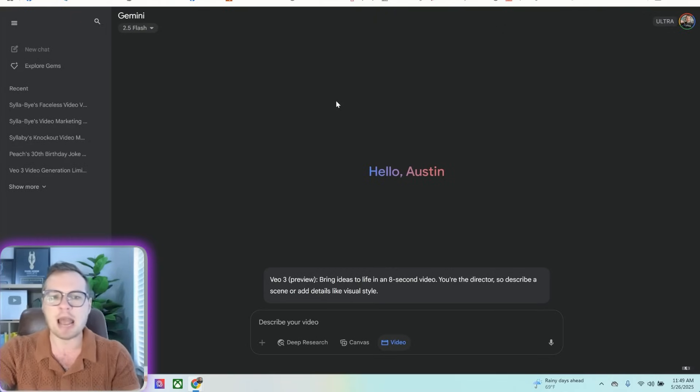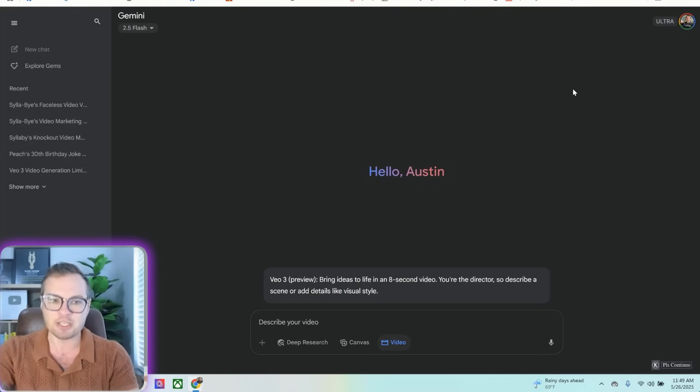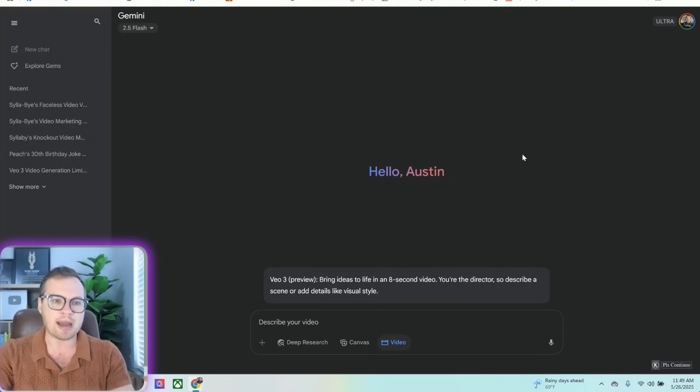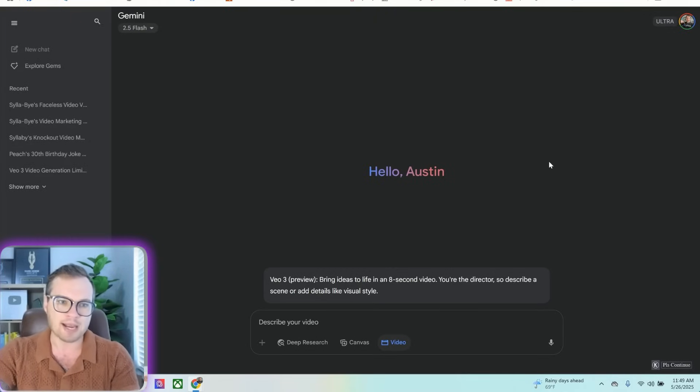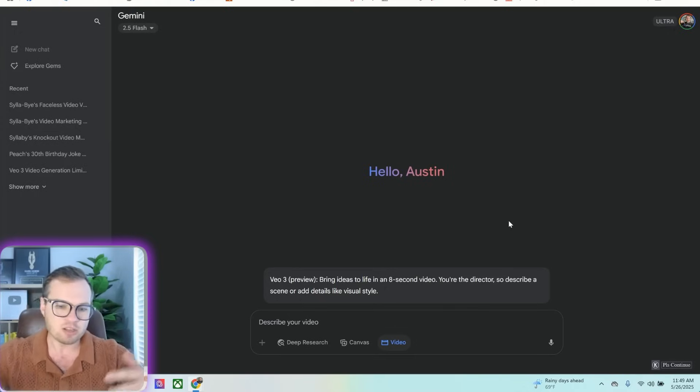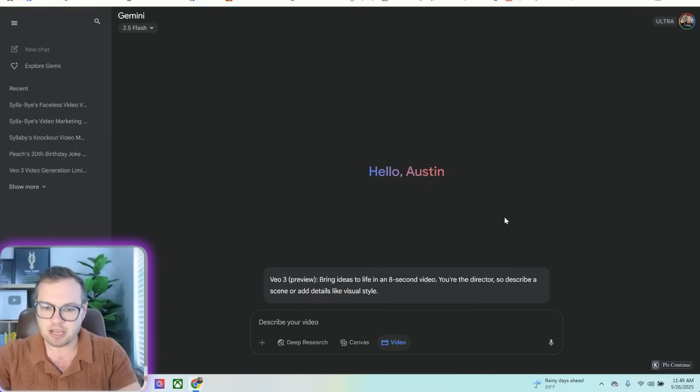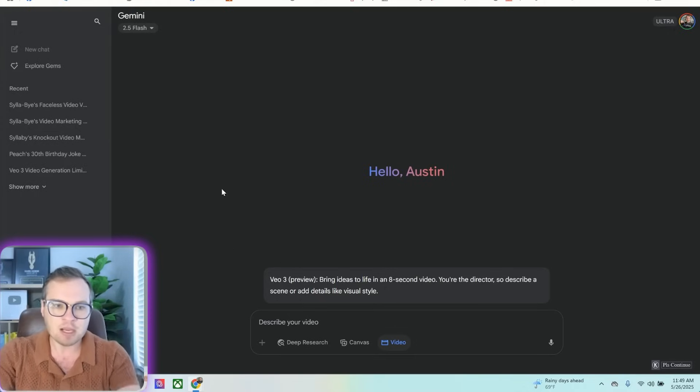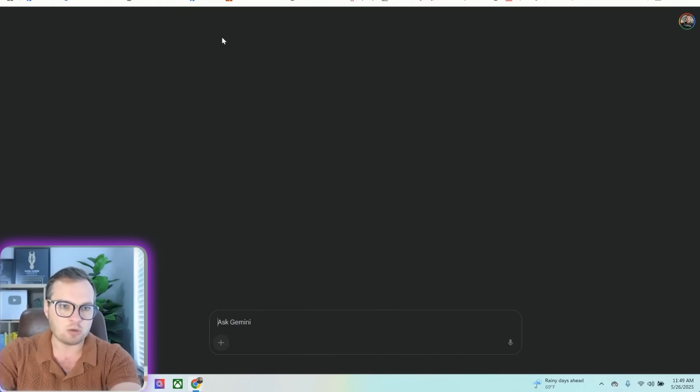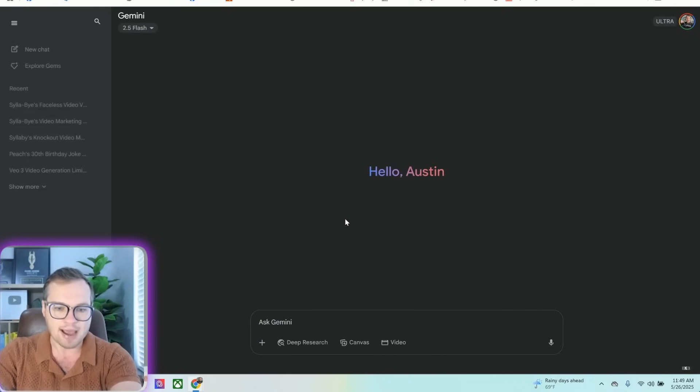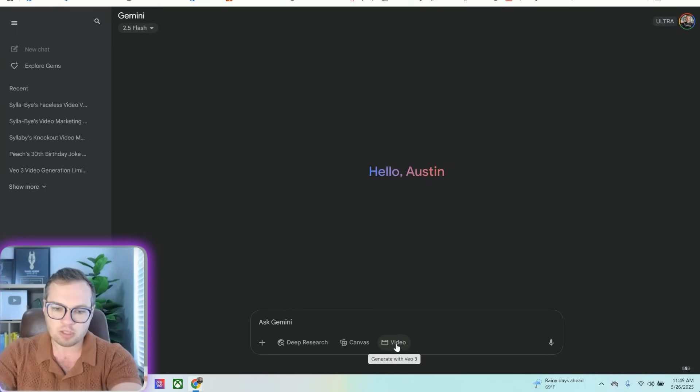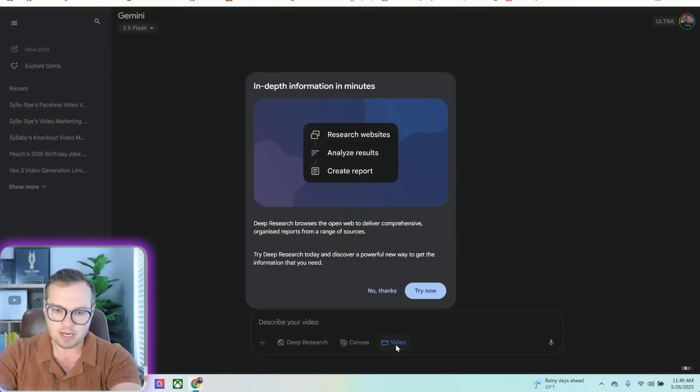How you're going to actually access it once you've upgraded to that AI Ultra plan is in gemini.google.com. This is their chat-based interface here, and what you're going to do is as soon as you get to the Gemini app here, in order to access VO3, you're going to look down here at the bottom and click on video.